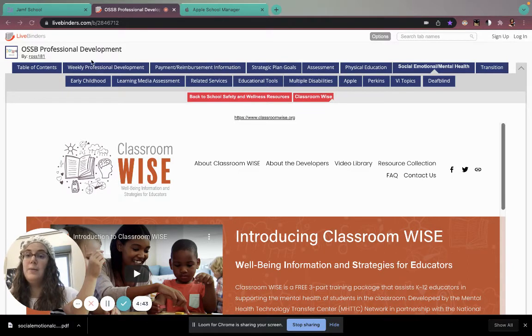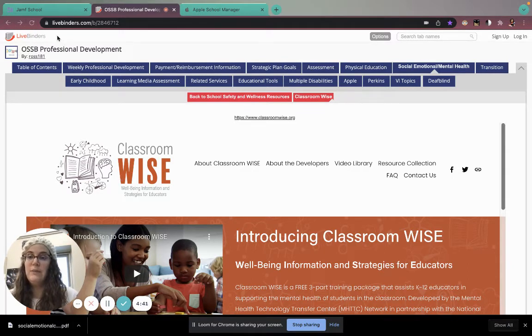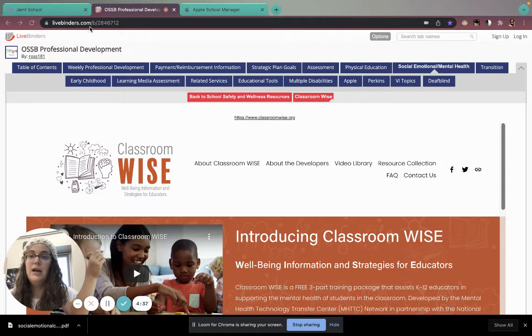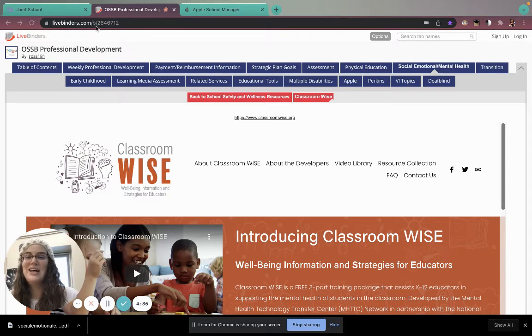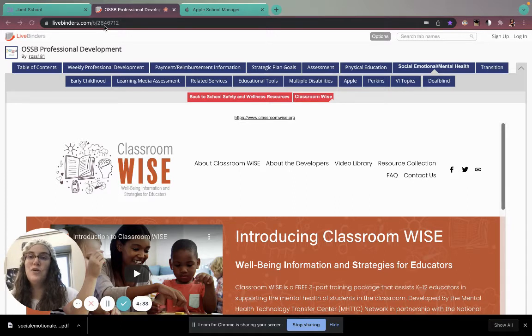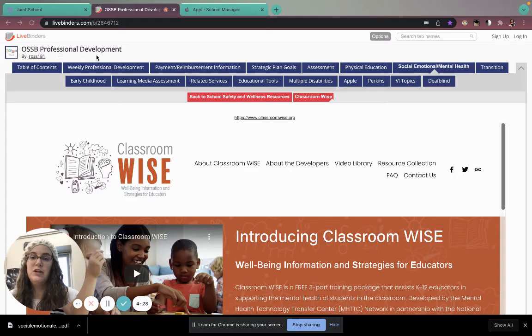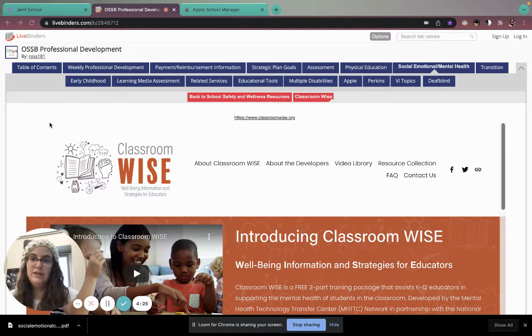I will send a link out with this email, but if you go to livebinders.com/B/2846712, you will get to the OSSB Professional Development page in Live Binders.